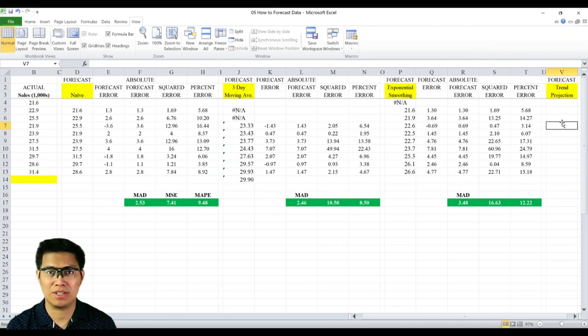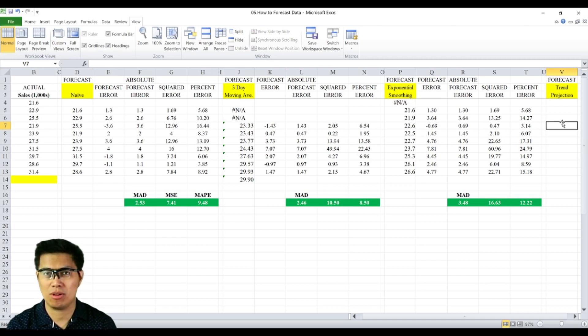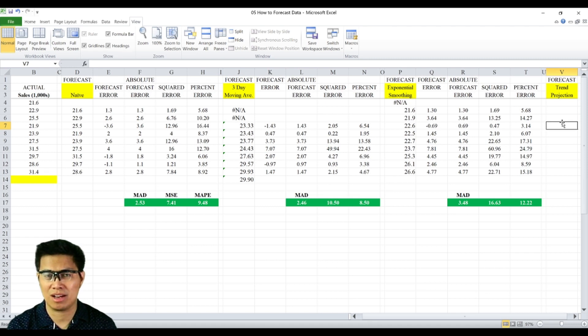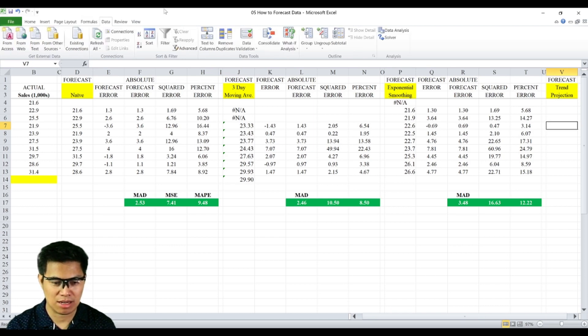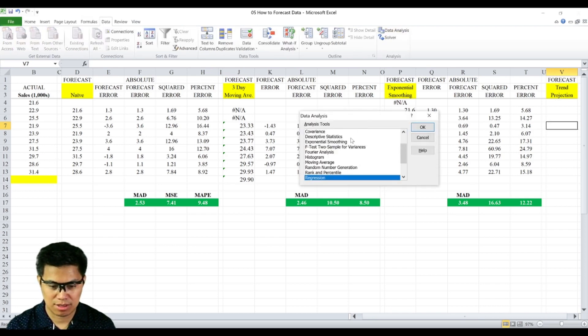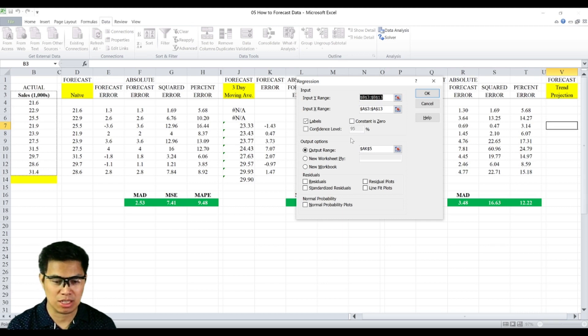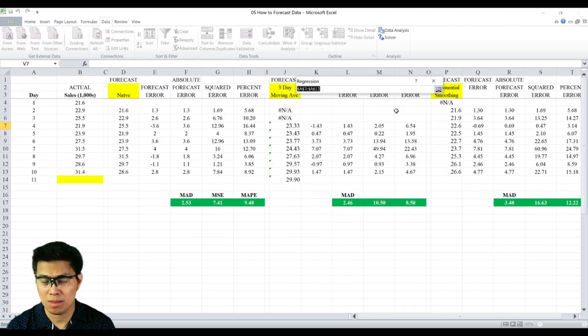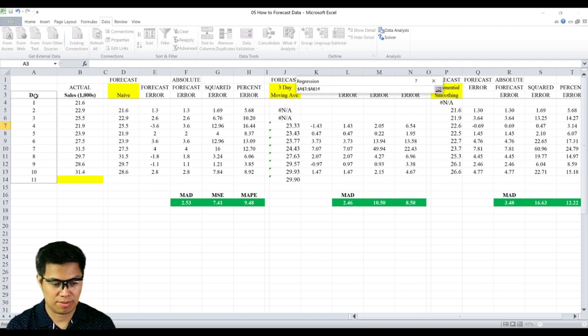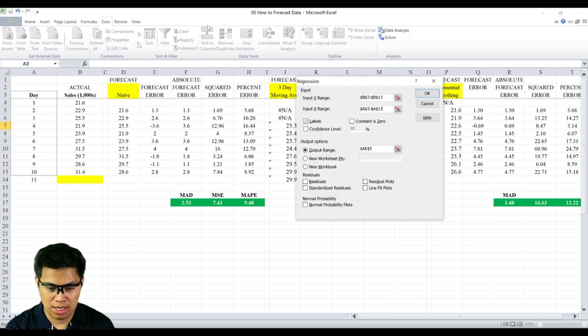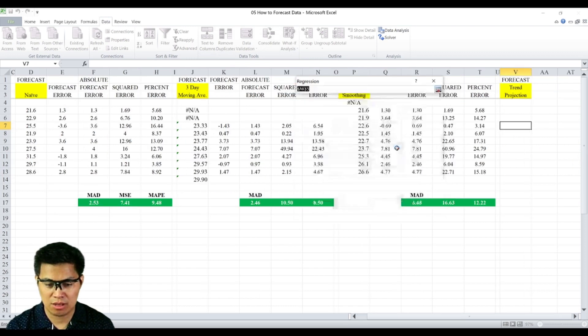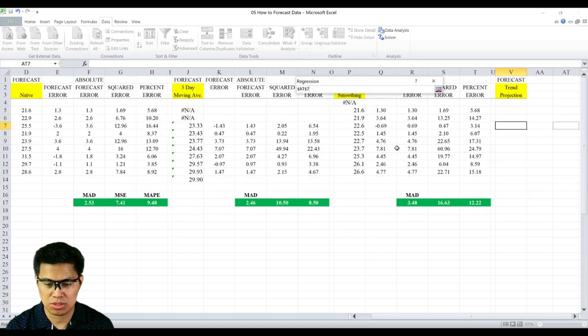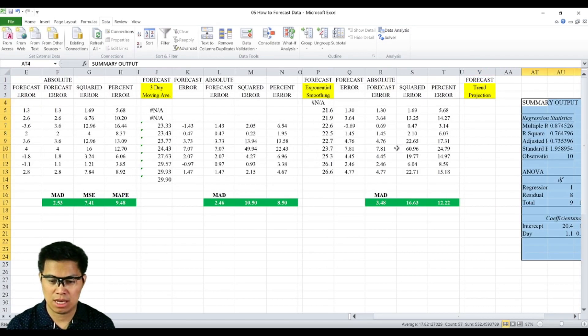Next is trend projection. You simply use regression to determine the forecast, and you can now forecast day 1 all the way to day 10. To do that, we need the regression summary output. Simply go to data tab, select data analysis, and select regression. For your Y input range, that's your dependent variable, your sales column. For your X input range, that's your independent variable. In this case, it's days. Then your output range. Make sure to check the box for labels. Then output range, let's use the same worksheet. Select OK.